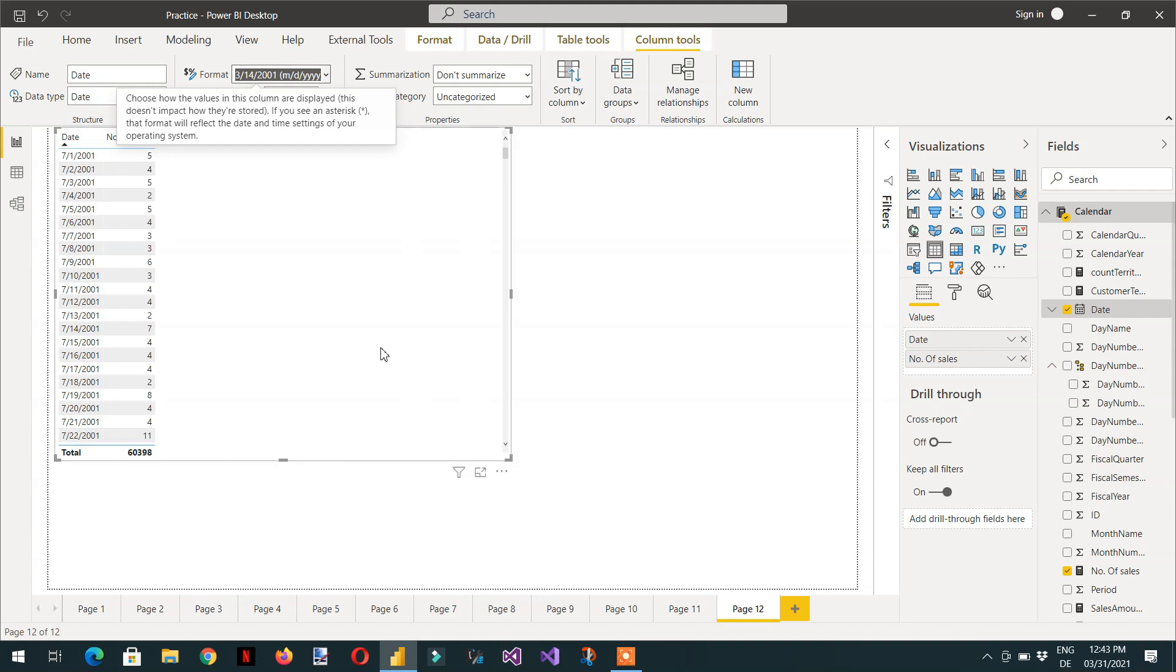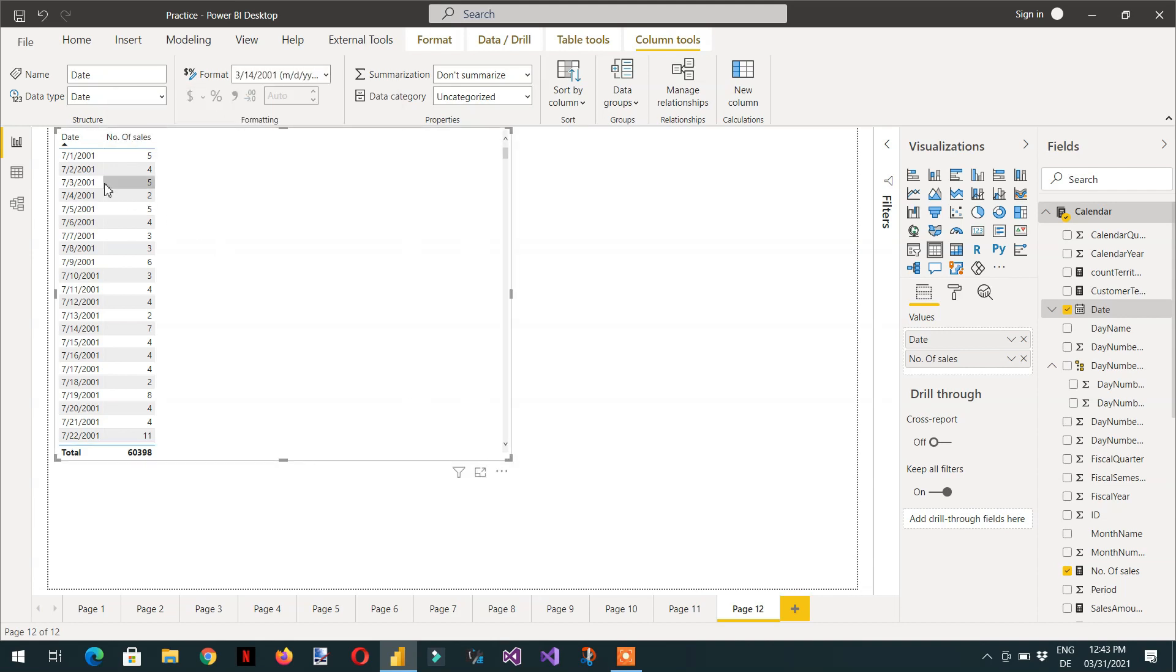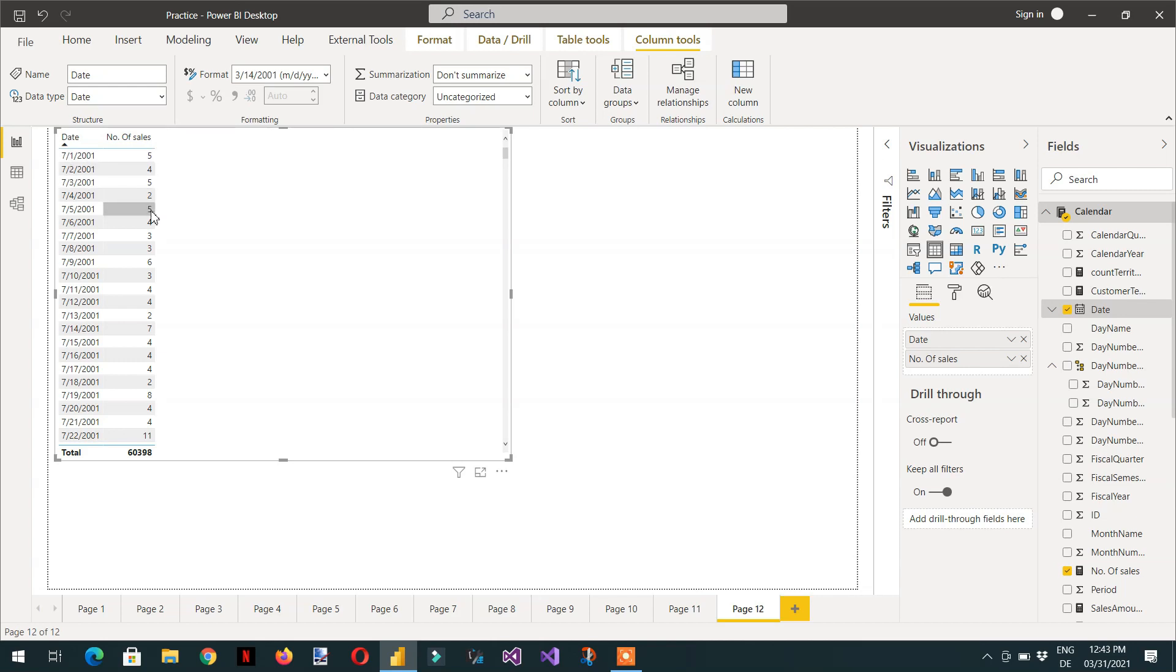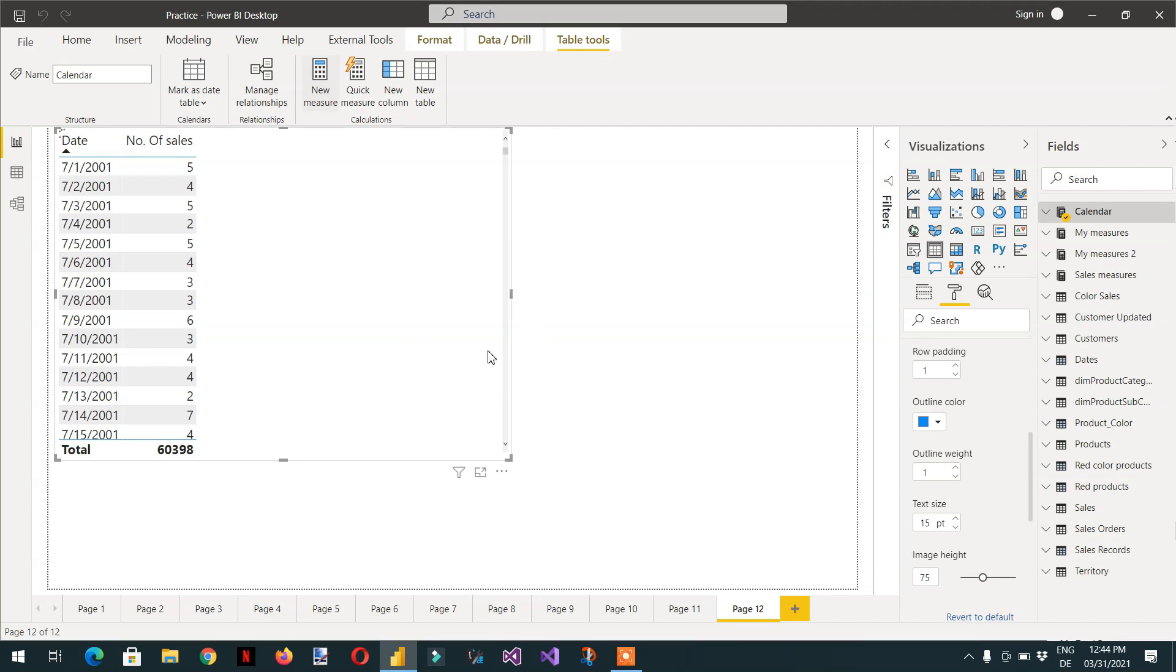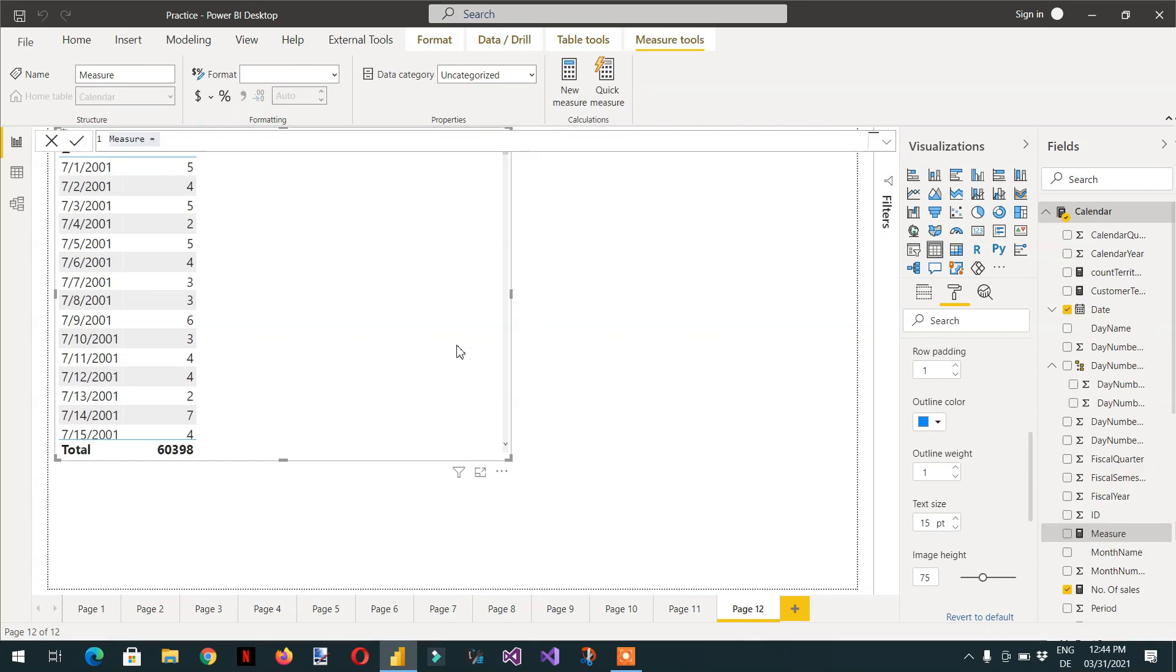So we have like on this date we have five sales and here we have four and so on. So let me write one measure. So here we have to write like a number of sales in 20 days.